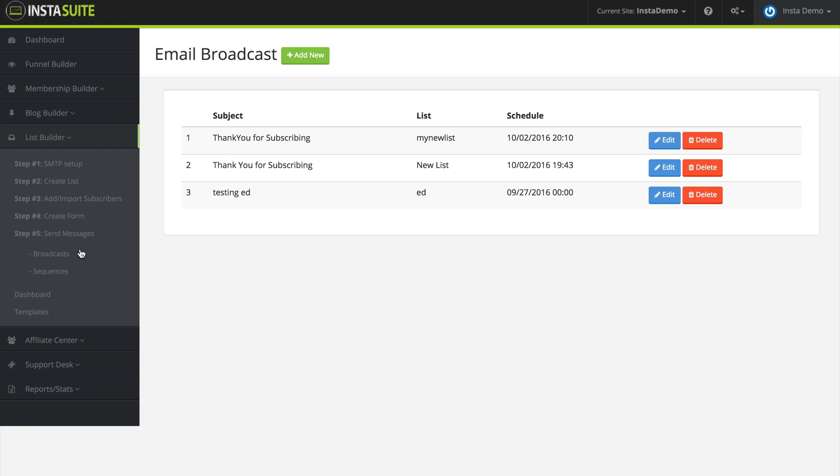First let's talk about broadcast. I'm going to click on that and here we can see a list of our email broadcast. Now a broadcast is when you type out an email and send it to everyone on your email list at once.